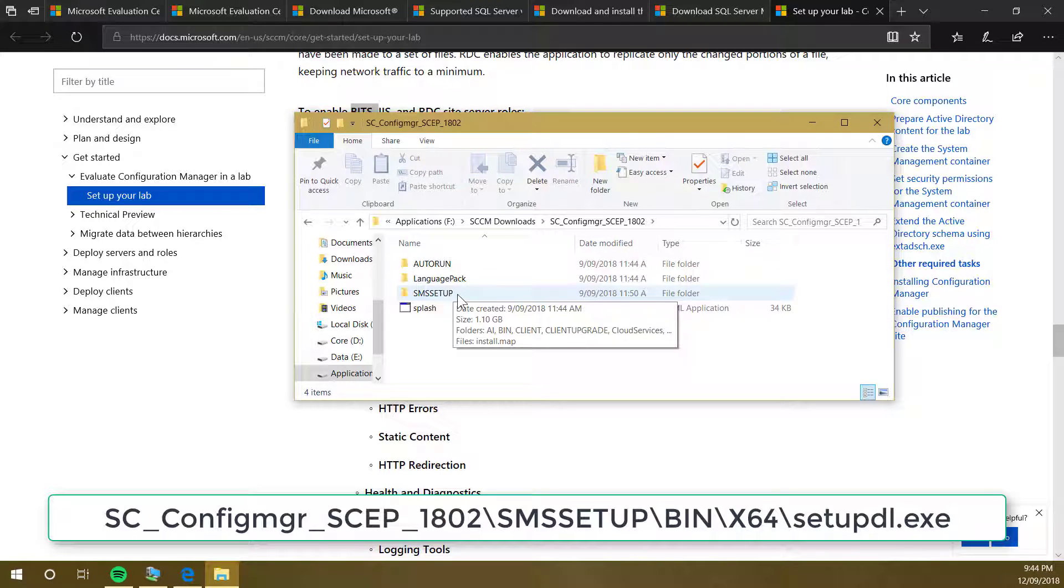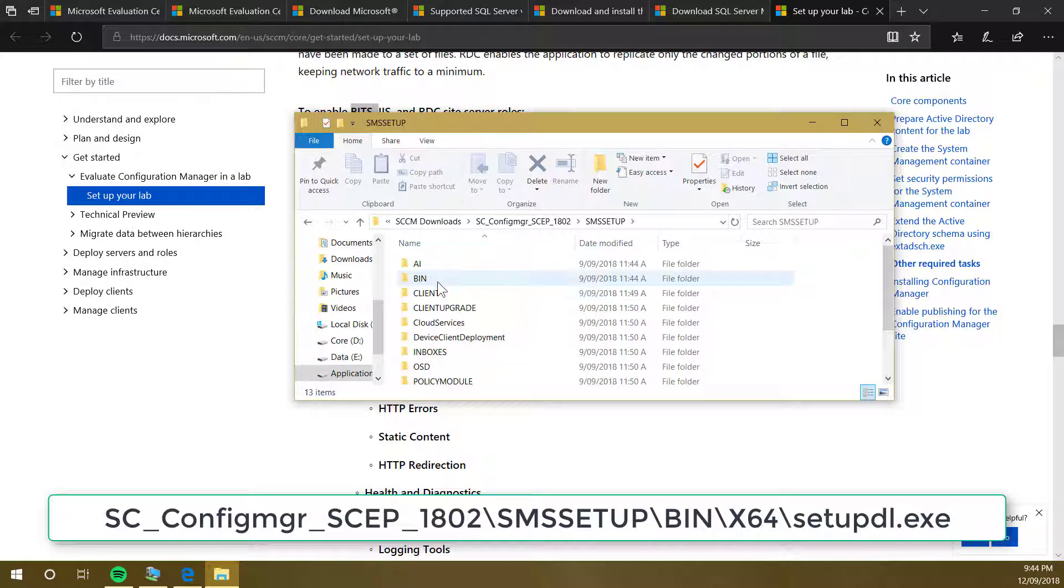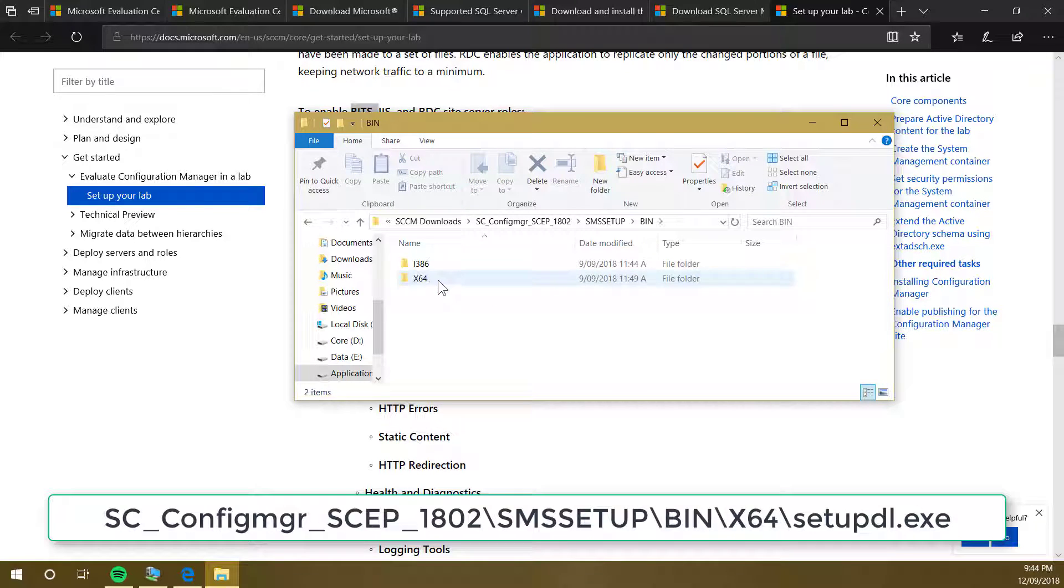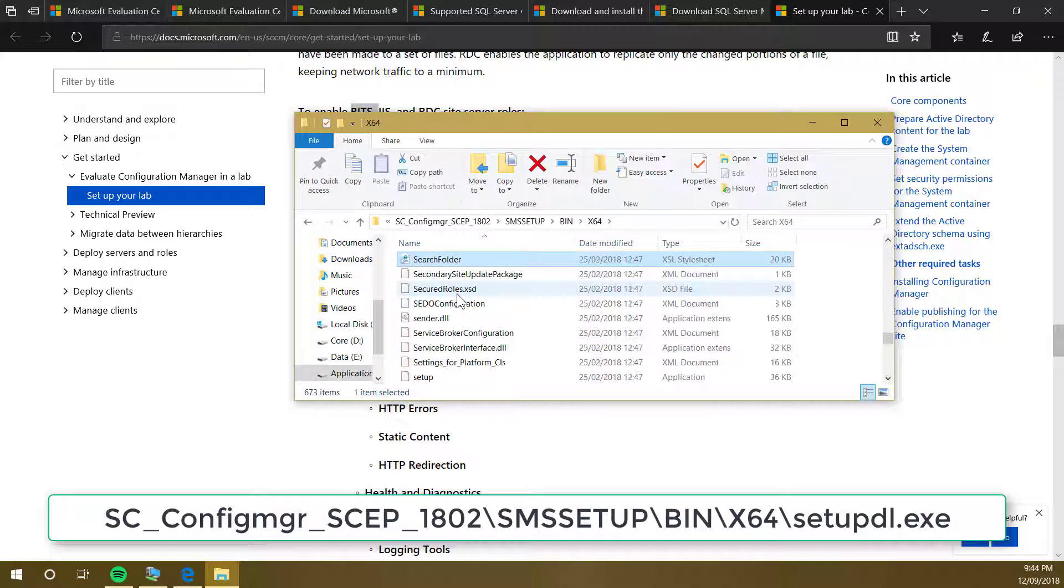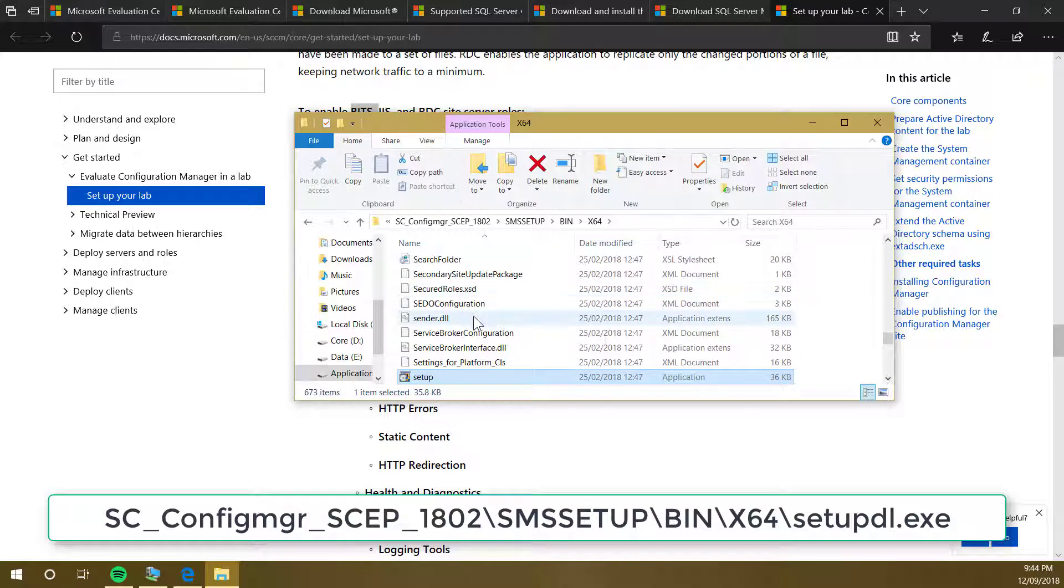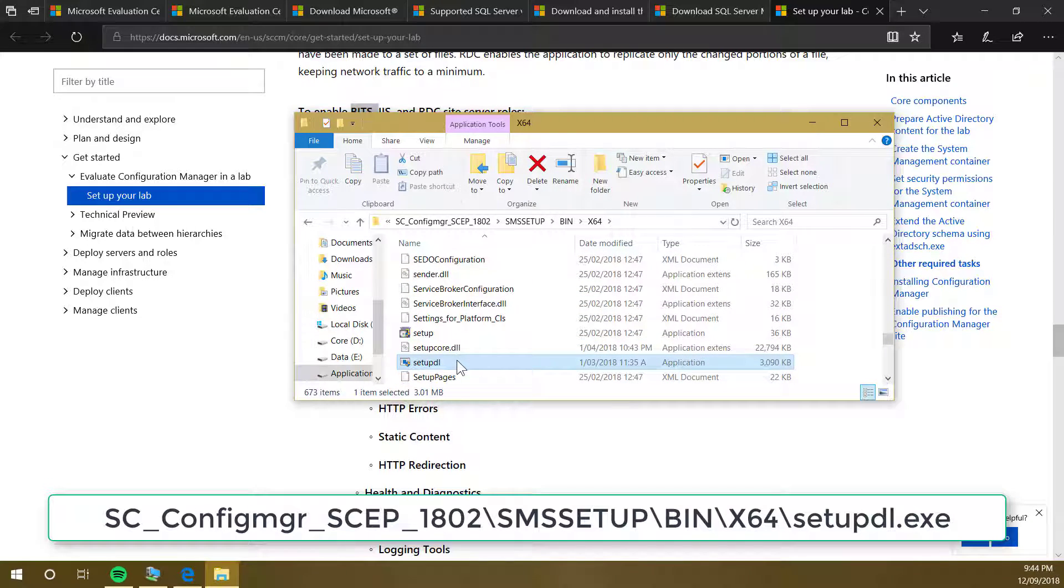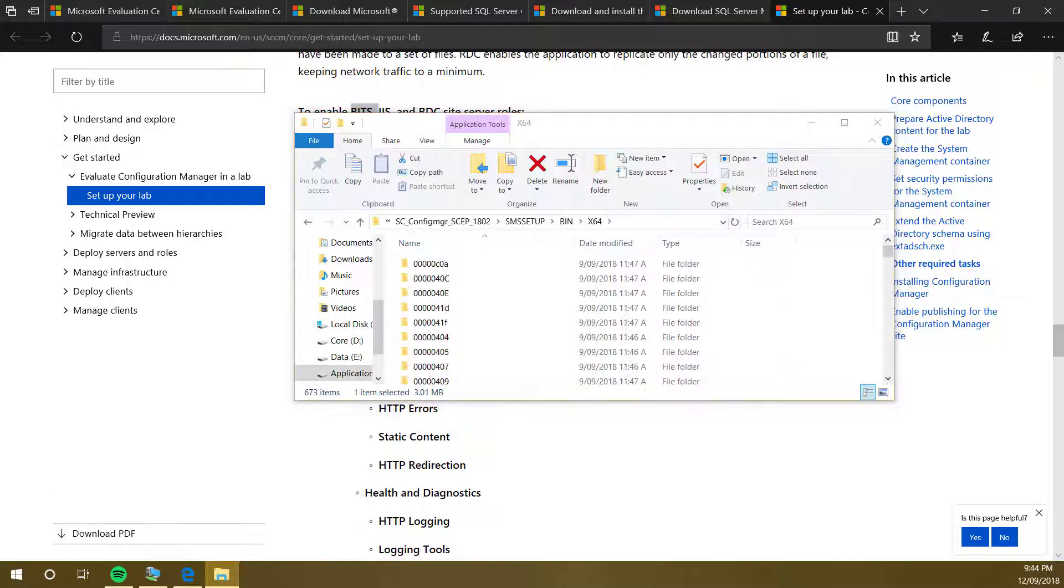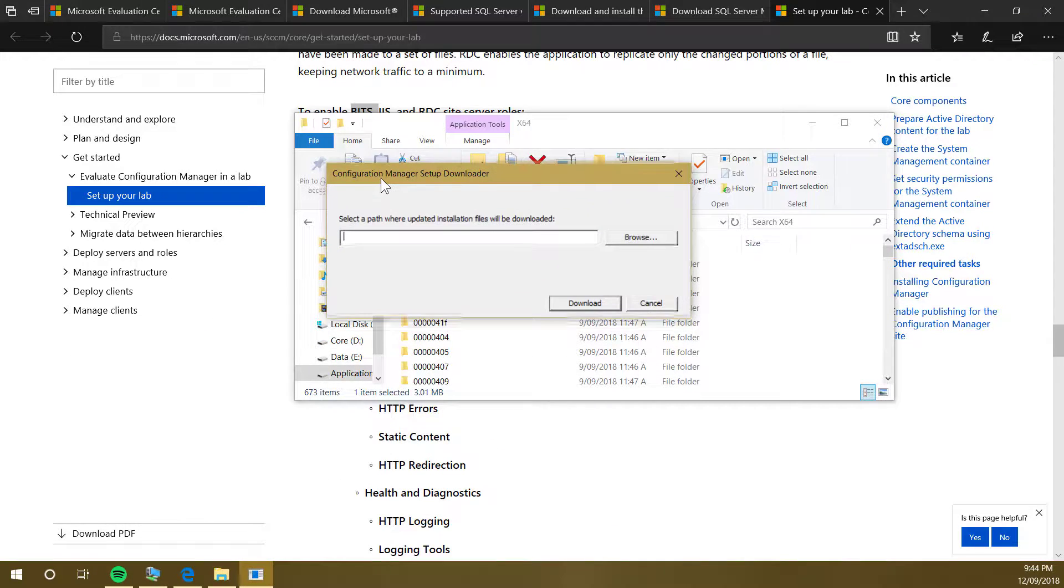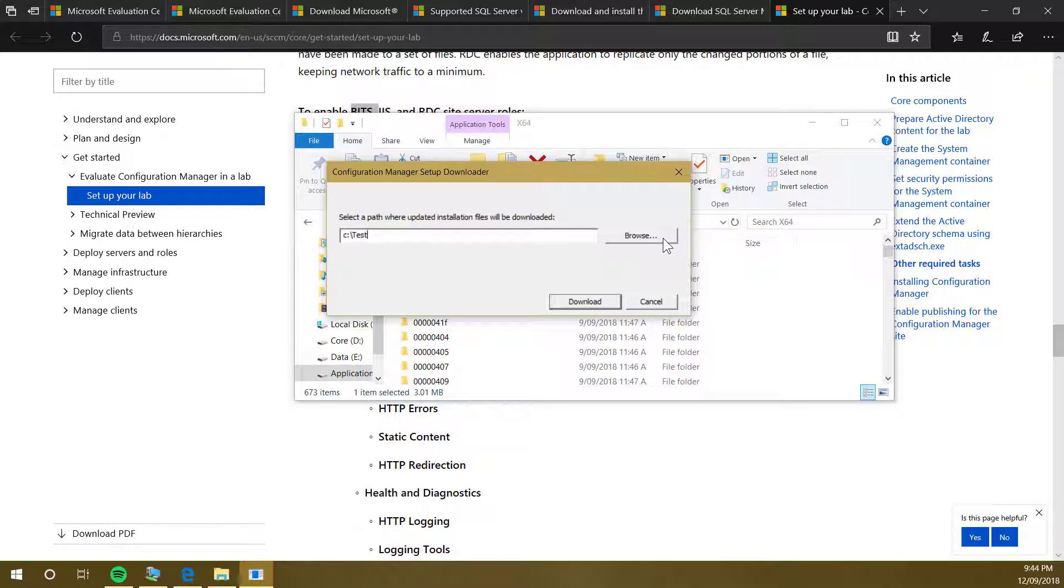Double click on that, then SMSSETUP, double click on that, then BIN, x64. Search for setupdl. There's an exe file setupdl. Double click on that and just pick a path. For example, C drive test and click on download. Or you can browse to the path as well if the test folder is not there.